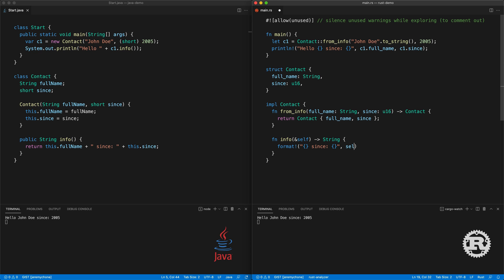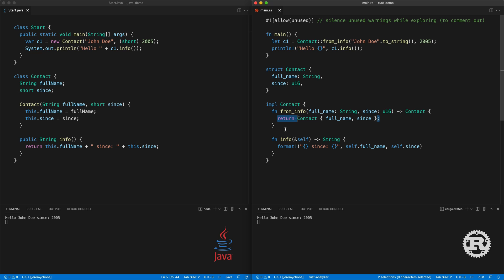We use the format! macro, which is similar to println! except it returns a new String instead of printing. We have a placeholder for full_name and for since, and we use self — there is no this in Rust, it's self. So self.full_name and self.since. We don't put a semicolon on the last statement, so we don't need the return keyword — that is the most idiomatic way of returning in functions. We call it with c1.info(), press save, and we have exactly the same result.